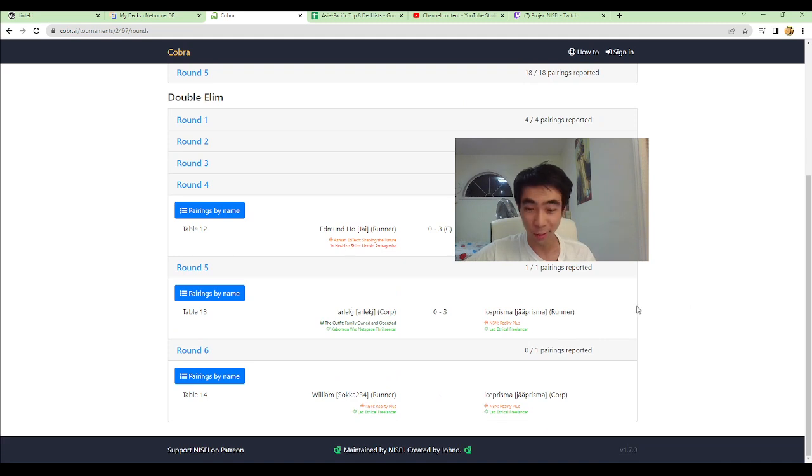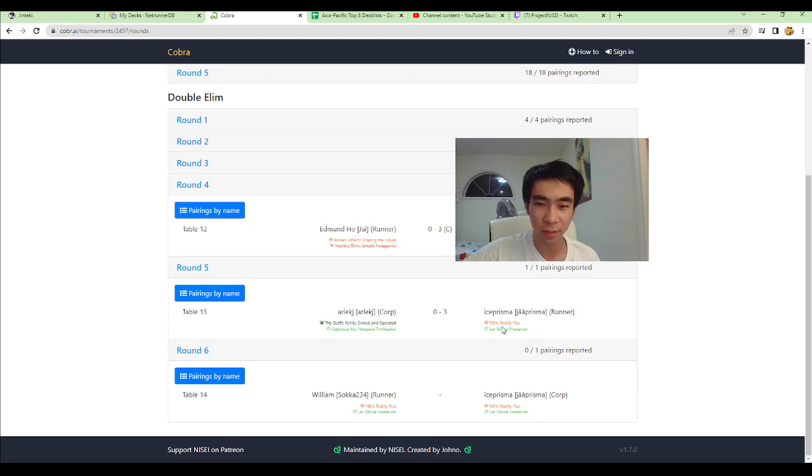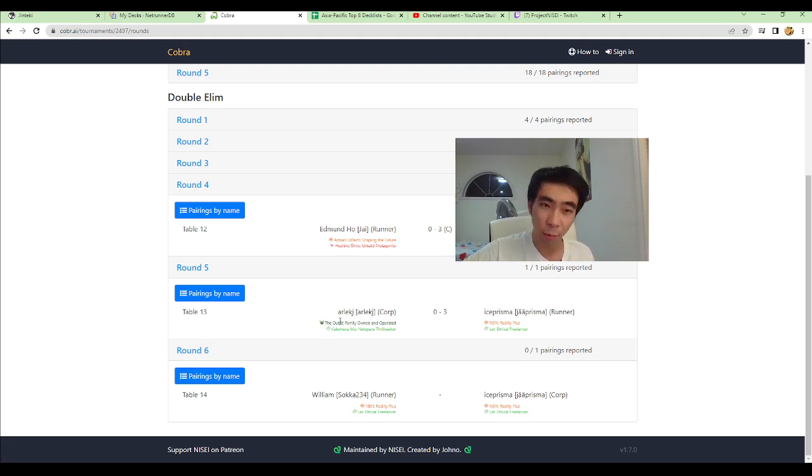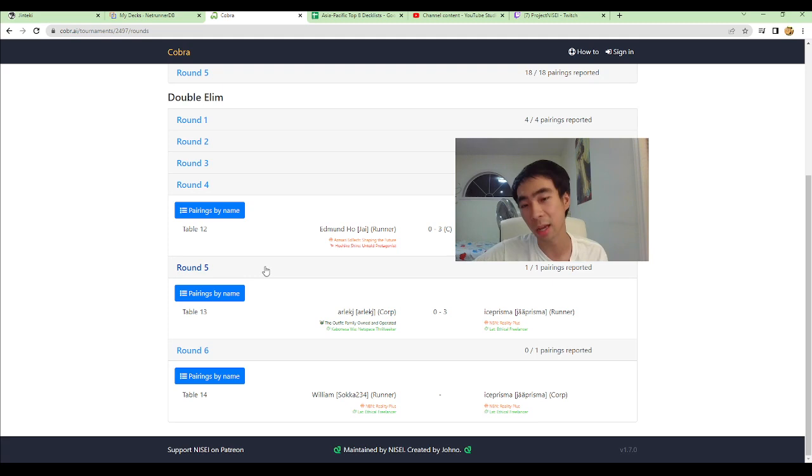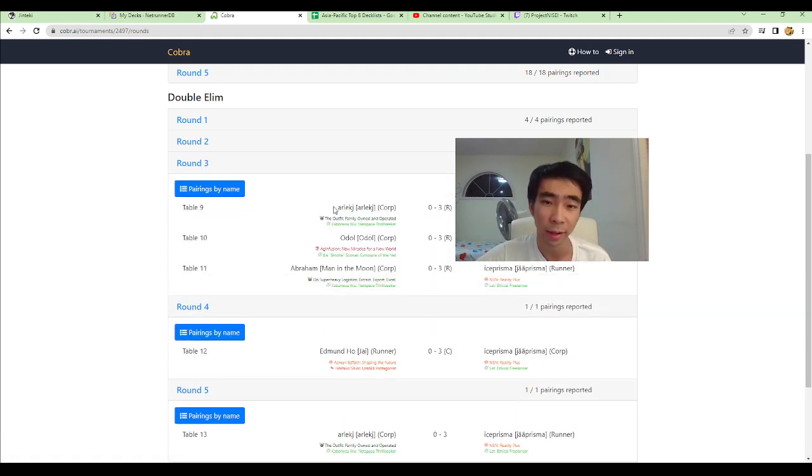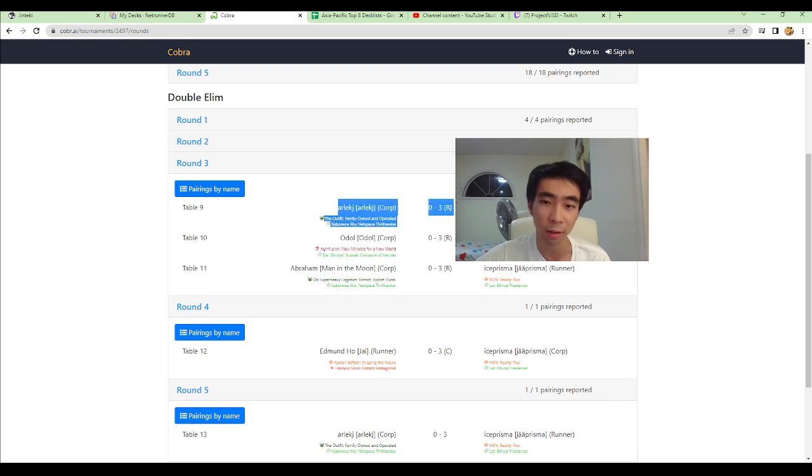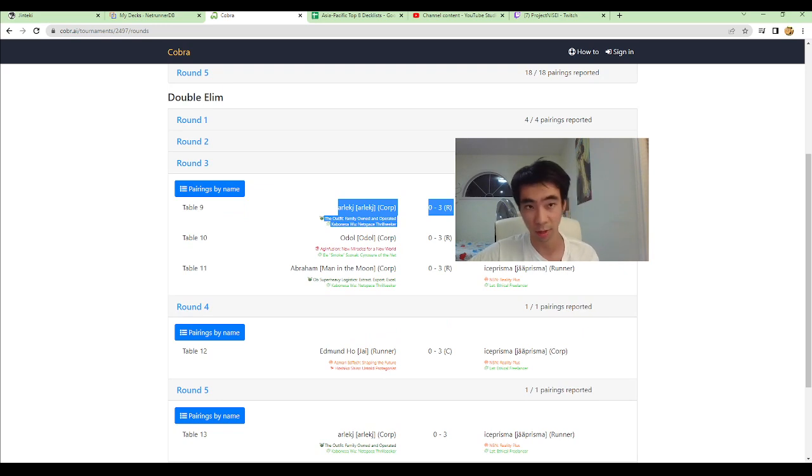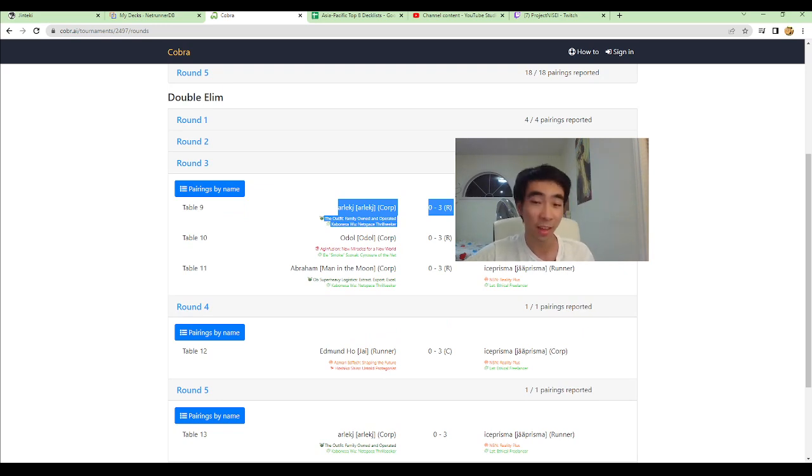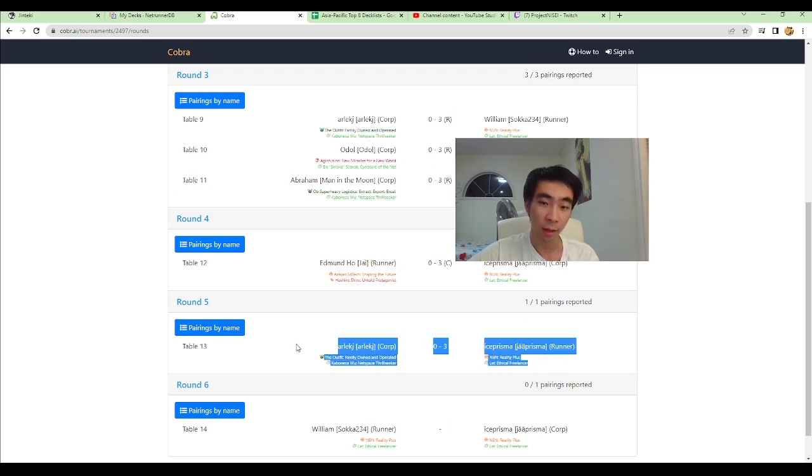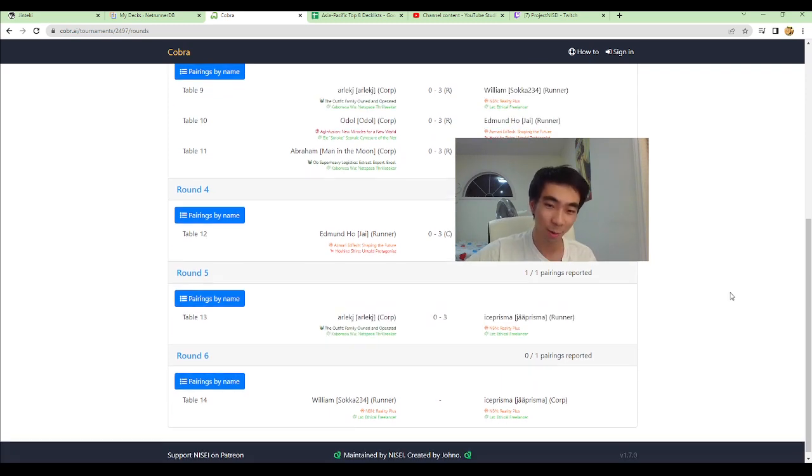Next round, Ice Prisma plays Runner against Arlec Jai playing the outfit. This is a pretty gimme of a matchup, because the outfit is like a rush-hard gear check deck with Hard-Hitting News. So get a couple credits, install Boat, and you pretty much win the game from there.